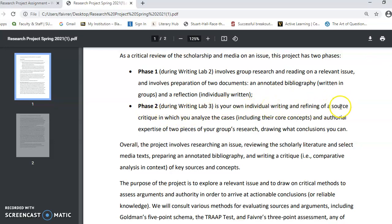It's a critique of two sources where you compare and contrast to analyze their cases — the cases that they make, the arguments that they make, including their core concepts. Remember, we're focusing on concepts. We also want to think about some of the same issues we did with writing the annotations: what's the author's expertise, what's their case, and why is it significant?